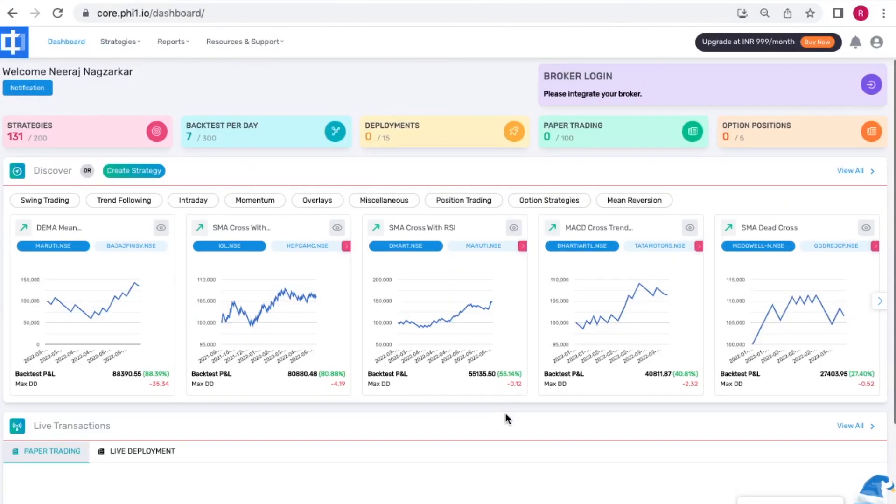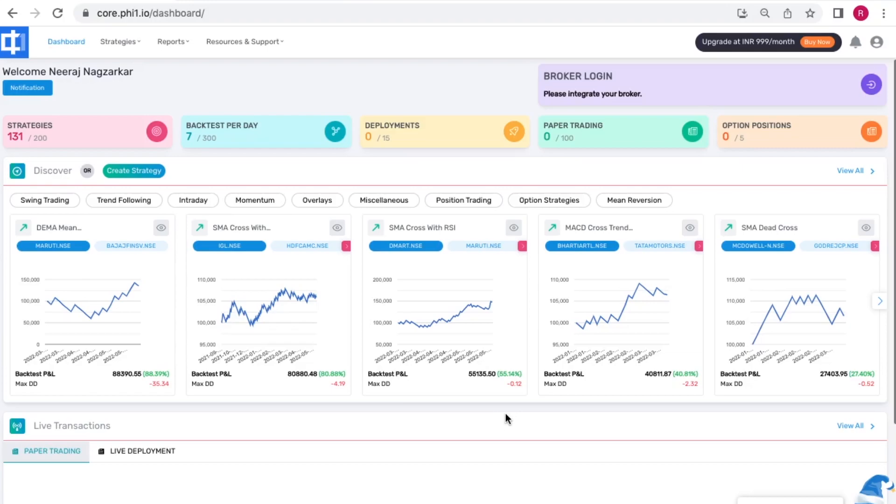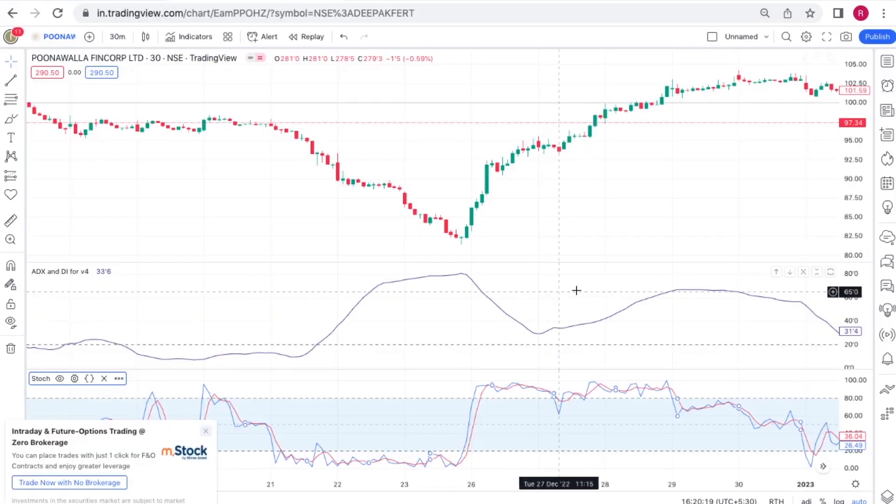Hi traders, this is Hrithi from team 5Paisa. In this video we will illustrate a strategy using the stochastic oscillator along with ADX. Now if you've seen one of our previous videos on stochastic indicator you will know a lot about it already, but if you haven't, let's take a quick look using an actual chart of Punawala FinCorp.